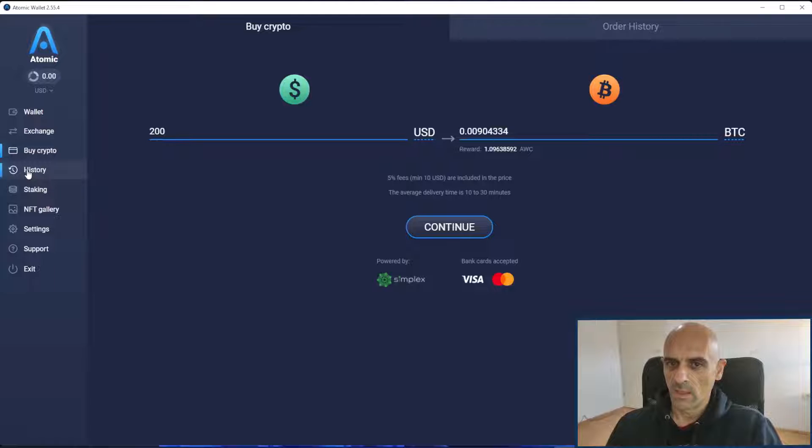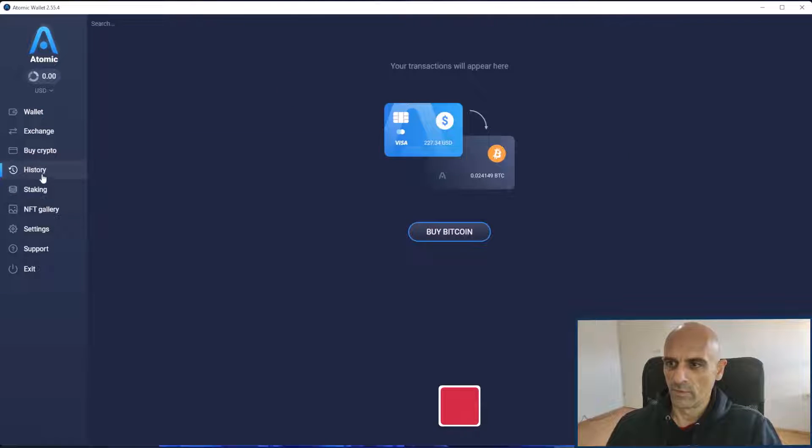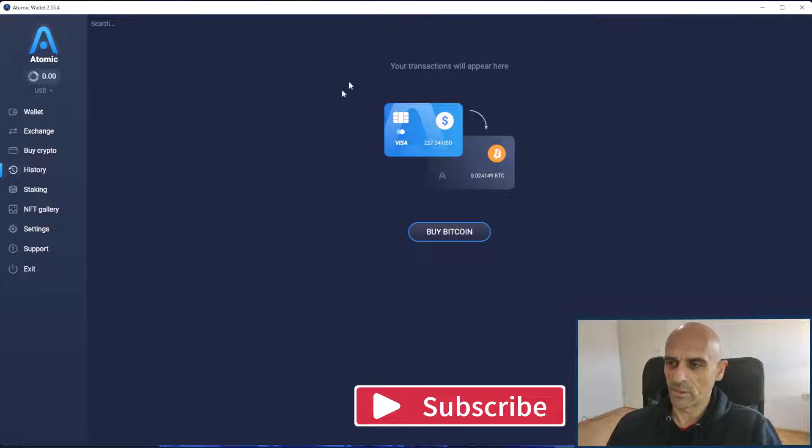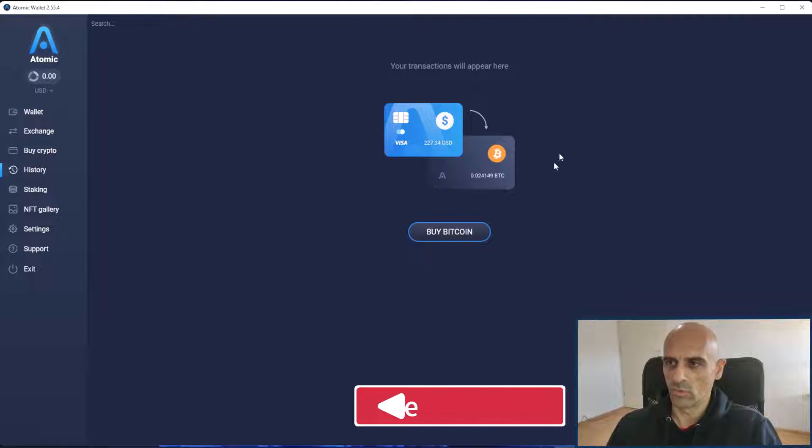In the history field you have transactions. All transactions you've made in the Atomic Wallet it will appear here.